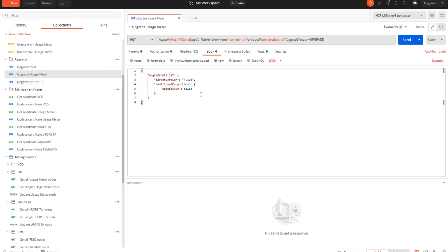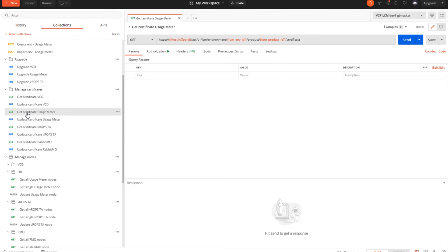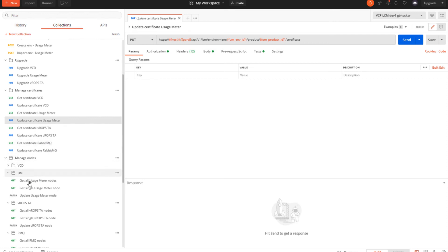Next we can upgrade the Usage Meter. Similar to vROps Tenant App, we need to have the OVA files copied in the repository and then we can upgrade the Usage Meter to the latest version. Please make sure that you follow the product documentation for each product to ensure you are following the right update path. For managing certificates, we can get the certificate information for the existing Usage Meter and we can also update the certificate for the Usage Meter as well.